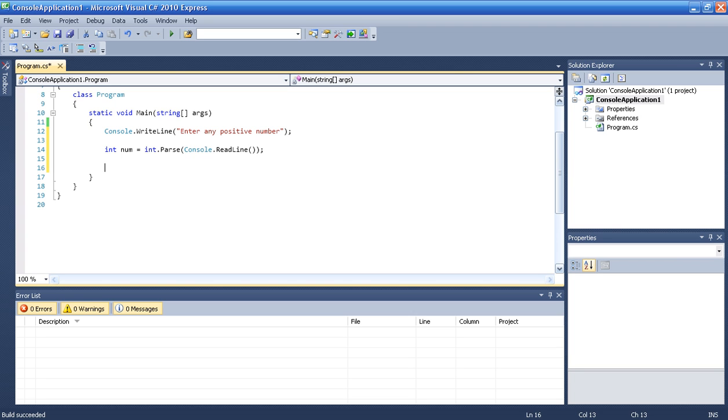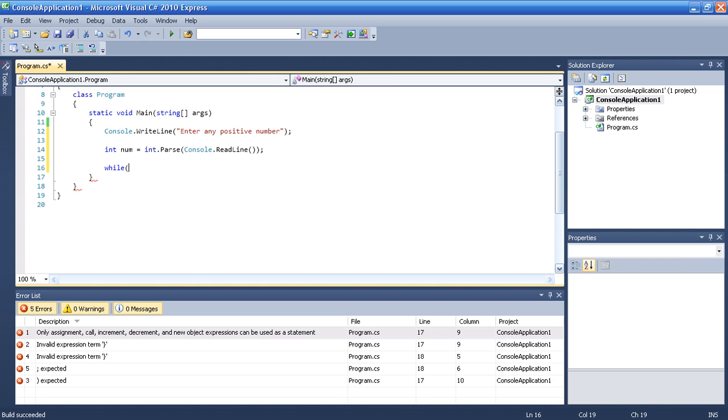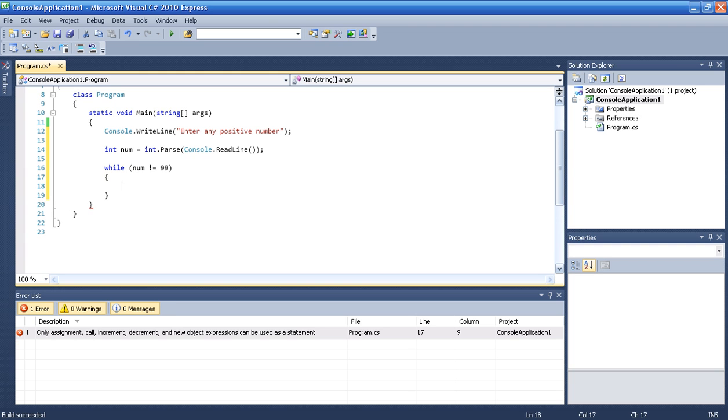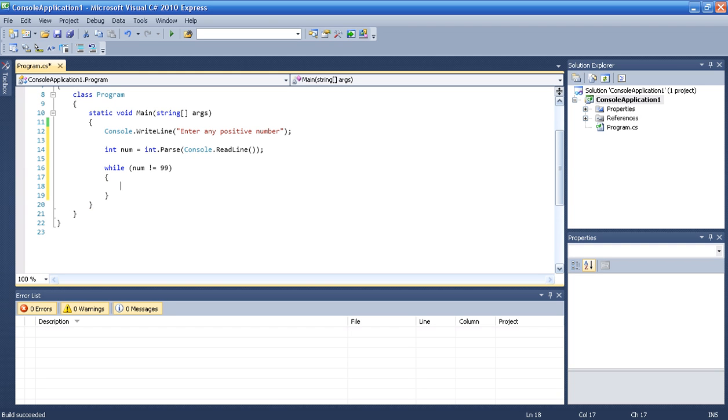Then we are going to do while loop and say num not equal to 99. Because we don't want to get the number 99. And then we are going to do another...